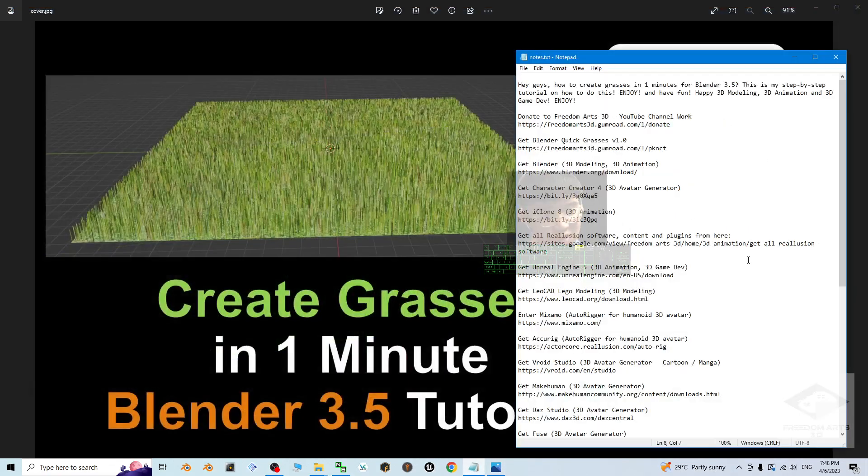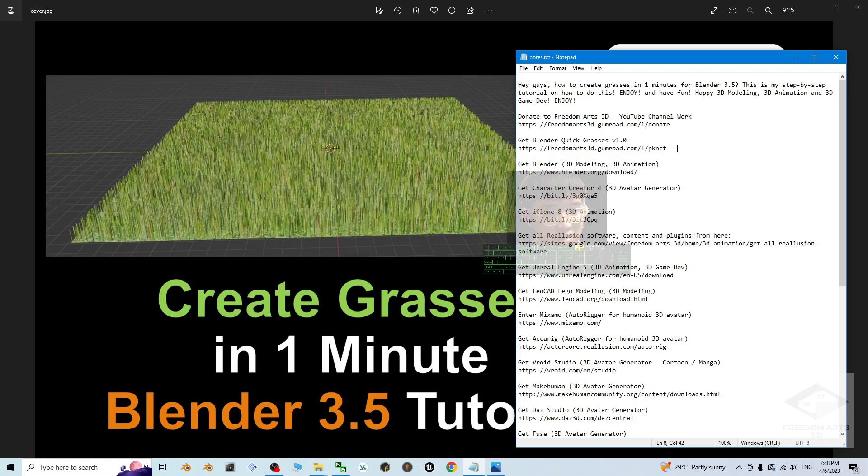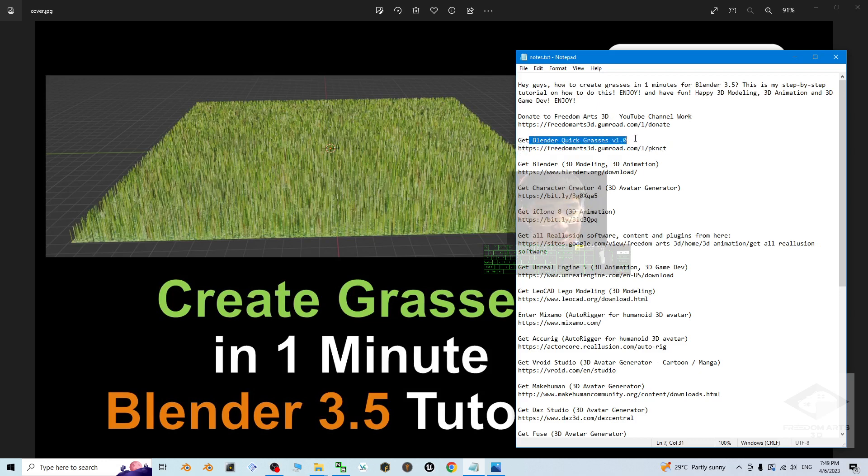First, what you're going to do is go to my video descriptions and get the Blender Quick Grasses version 1.0 that I created. Just go and download Blender Quick Grasses version 1.0.